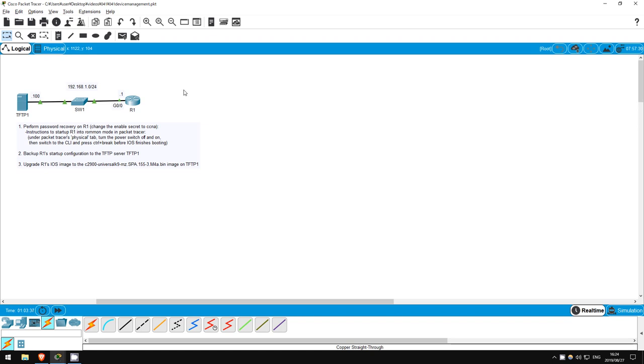In this lab we are going to do some important device management tasks, including password recovery, configuration backup, and operating system upgrading.